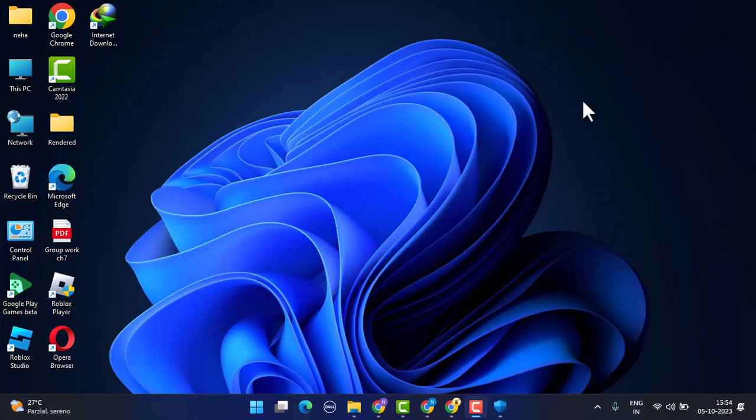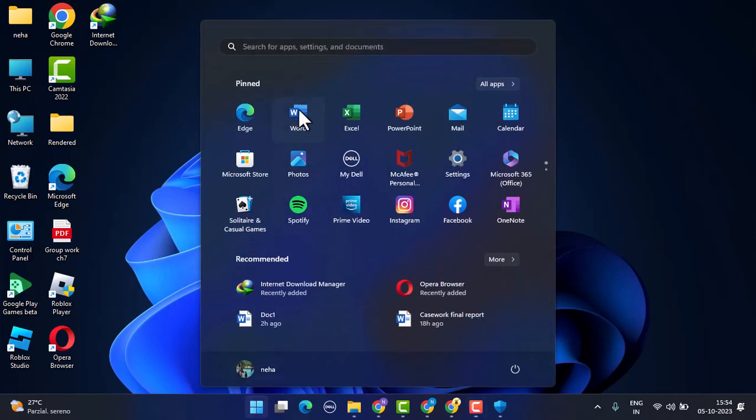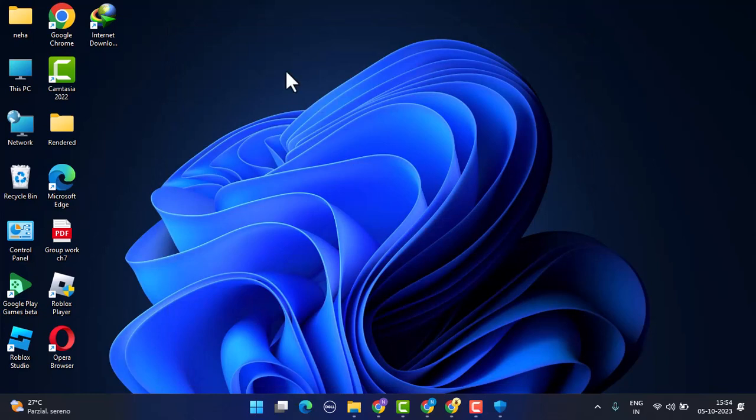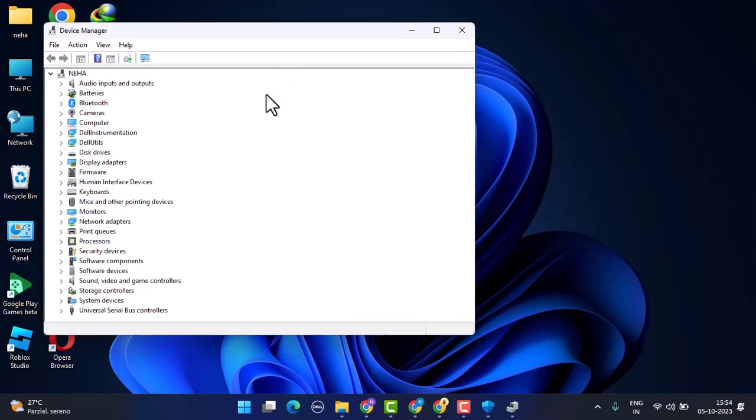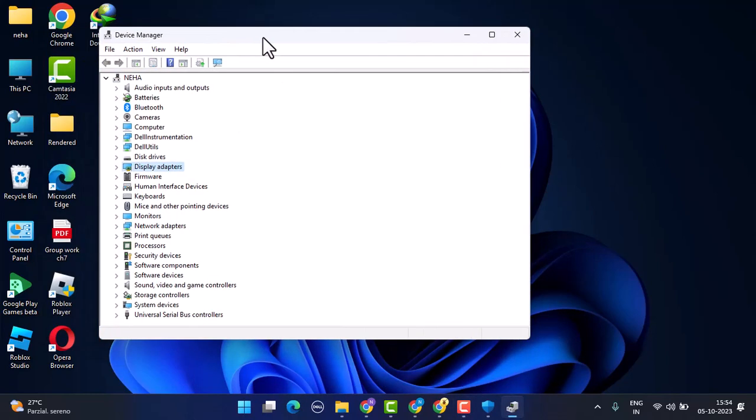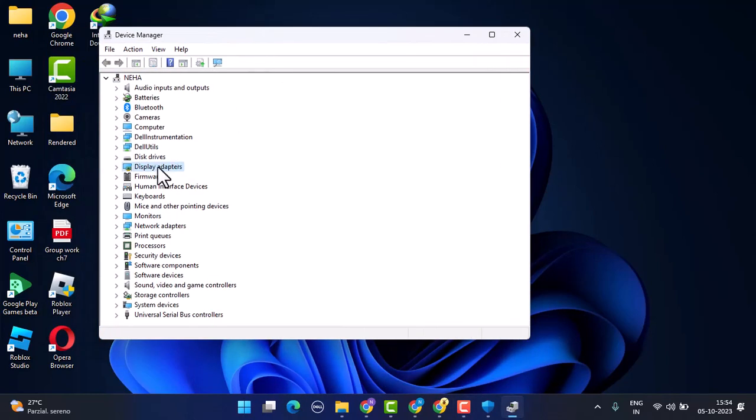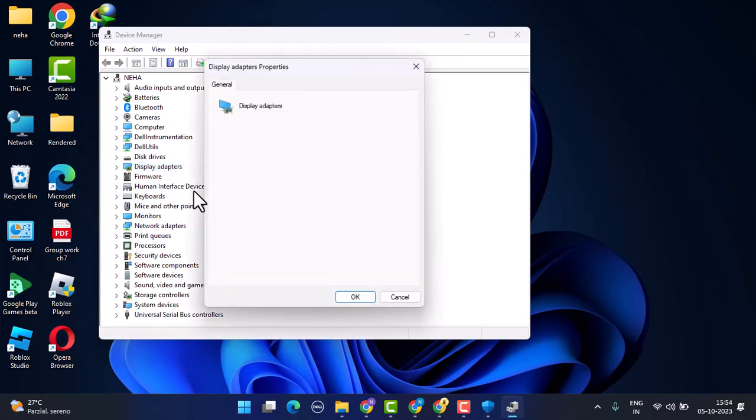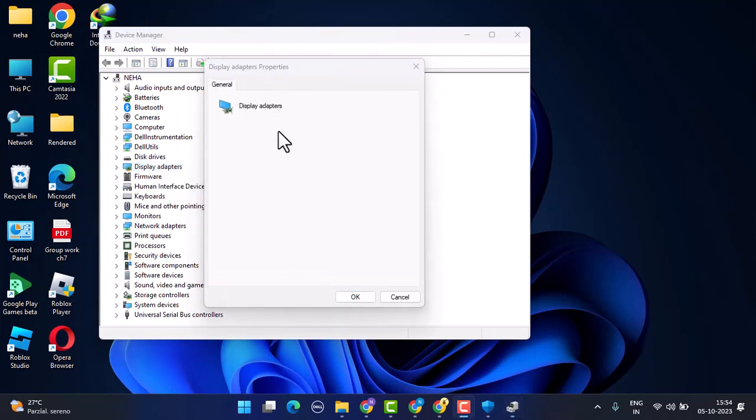If this is not working, you can also update your drivers. For that, you need to go to your Windows tab once again and type in Device Manager. After that, go to Display Adapter from the list, right-click on it, and go to Properties. Once you've done that, click on the scan for hardware changes button.